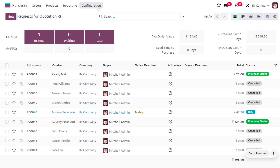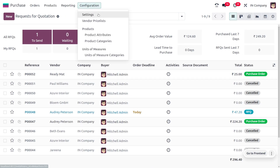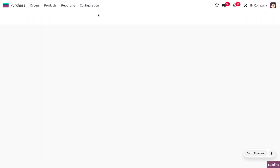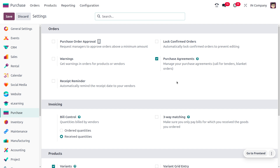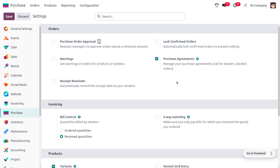Let's see how to use Call for Tender in Odoo 17's purchase module. Go into the configuration settings of the purchase module and enable Purchase Agreement. This lets you choose between Call for Tender and Blanket Order. Once saved, go straight to Orders to create an RFQ.